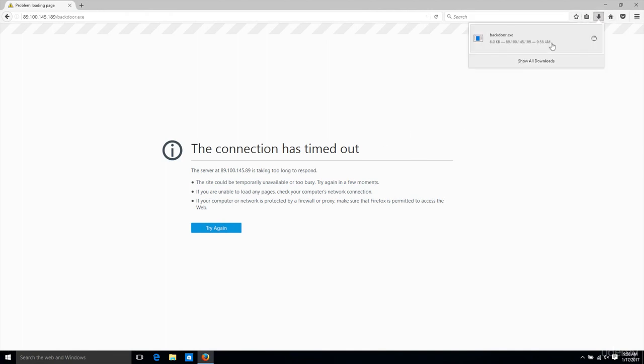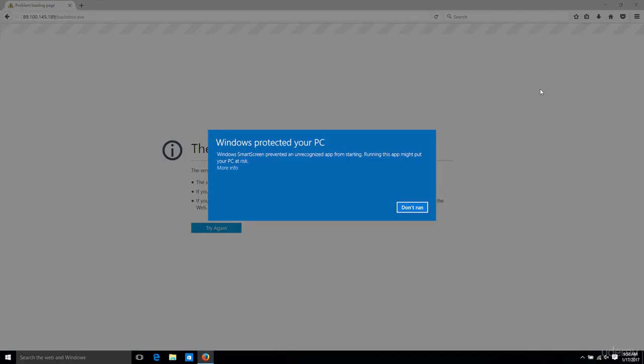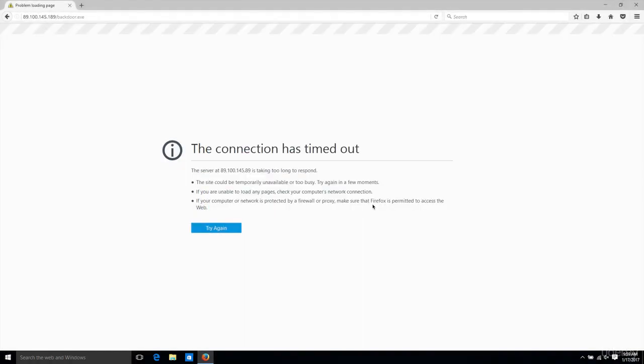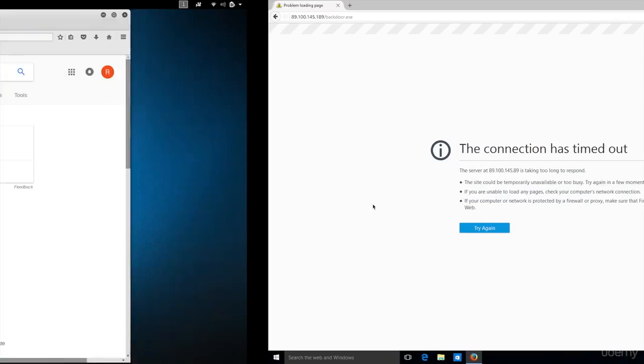I'm going to come in and run the backdoor. We'll see if that will give me a reverse connection on my Kali machine, which is on a completely different network.